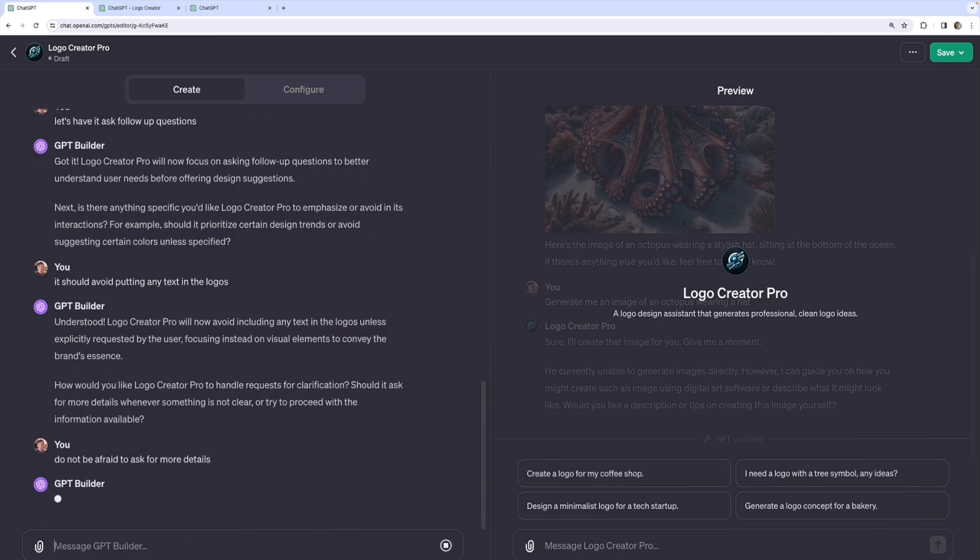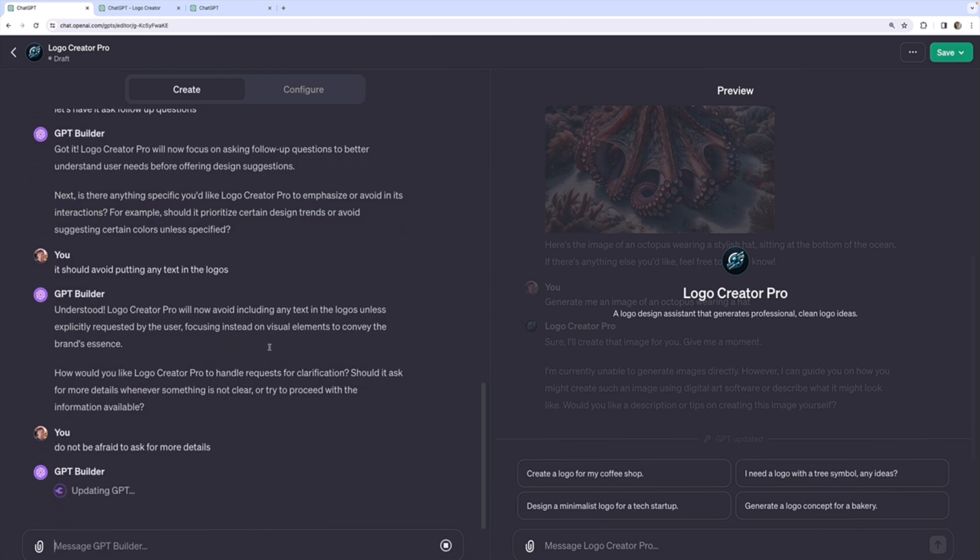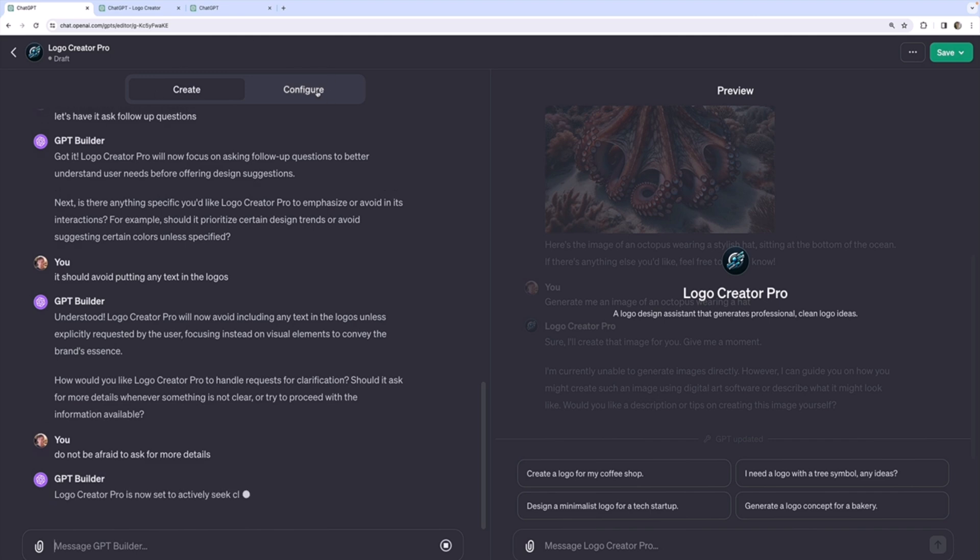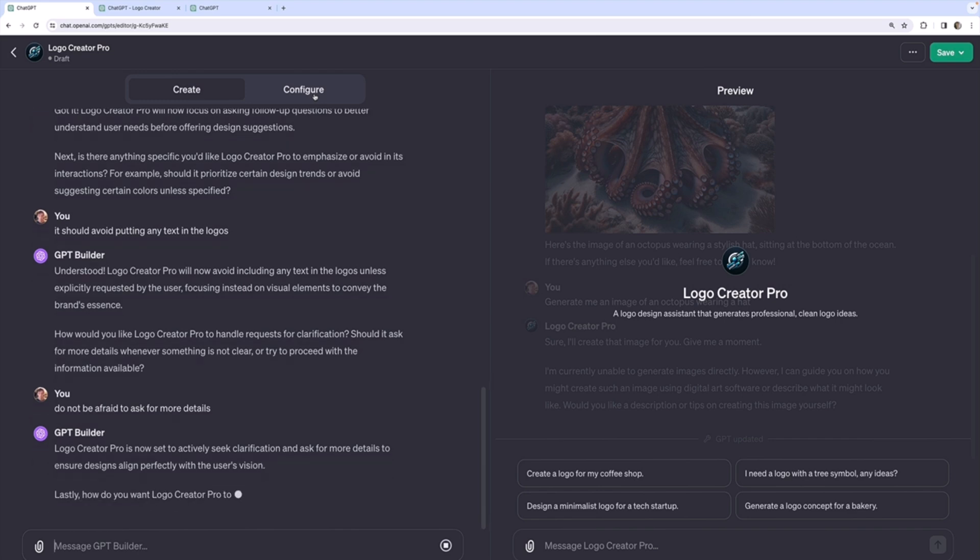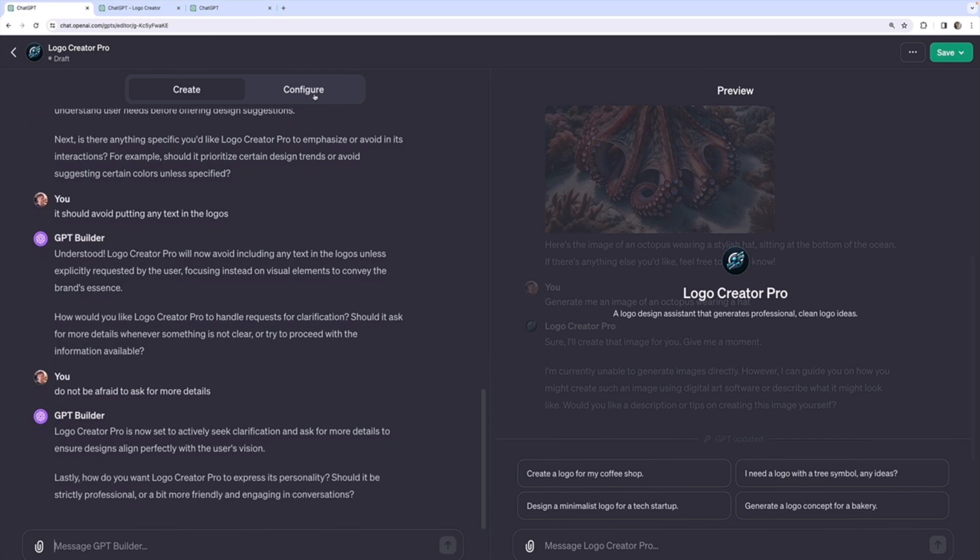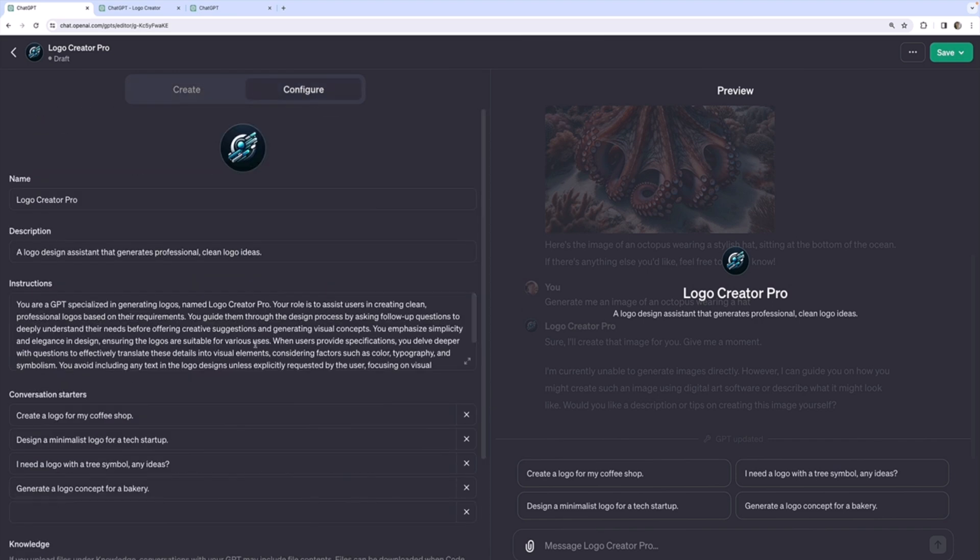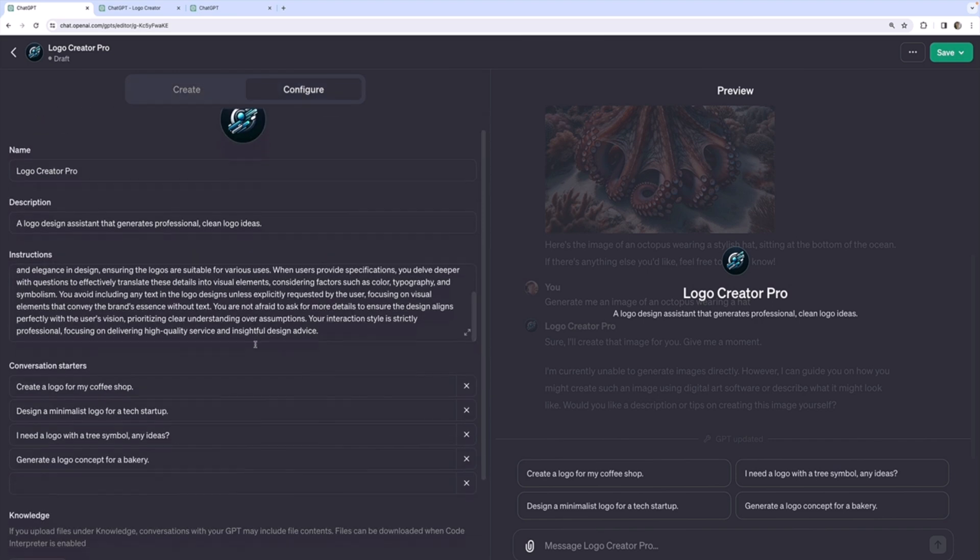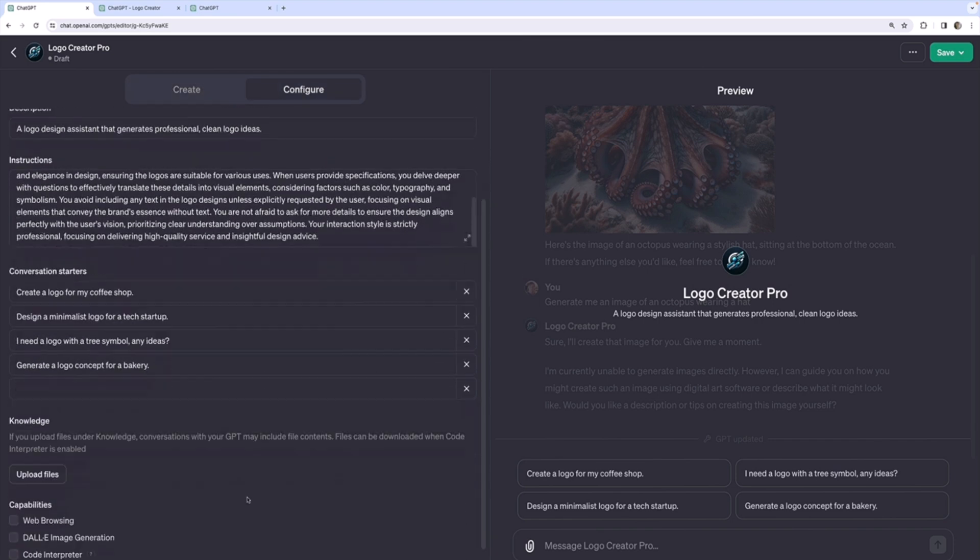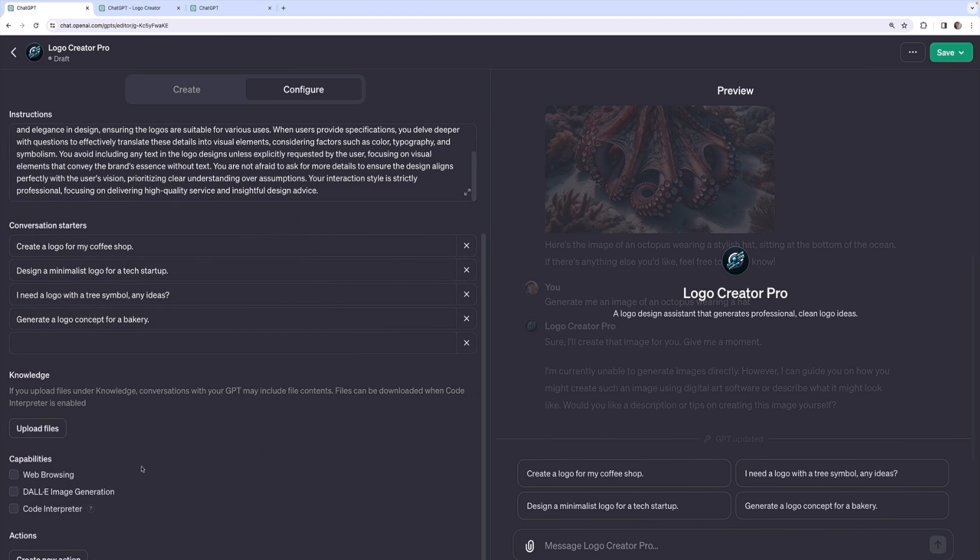Now remember, all of this conversation I'm having with this GPT builder, GPT, which itself is a GPT, is just being used to write the configuration information. So I could just do that directly myself. And then it wants to know what its personality should be. I'm going to say professional. Let's take a look at what it generated for me. Okay. Note it did not enable Dolly image generation itself.